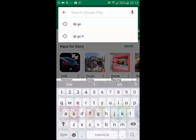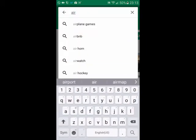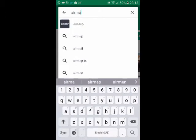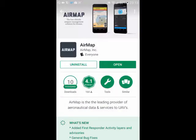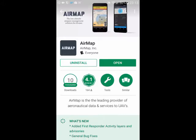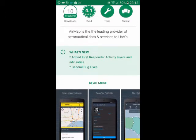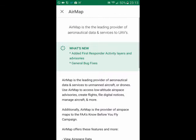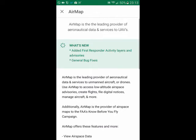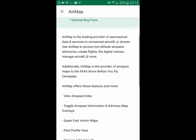If we just go to the top here and type in AirMap, it's the first one to pop up. So here you can see a nice little screen with some information about the AirMap app. It tells you that it's a leading provider of aeronautical data. And there's the What's New section, where you can see the different things they've added recently — they recently added some first responder activity layers and advisories, as well as some bug fixes.